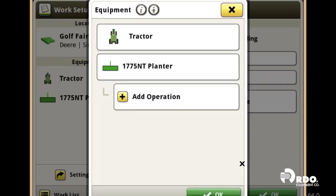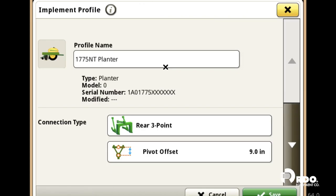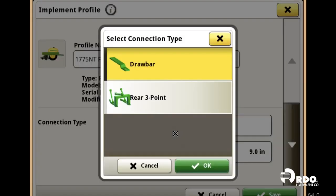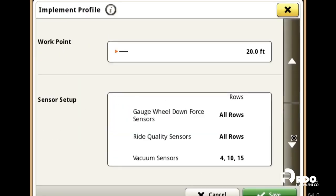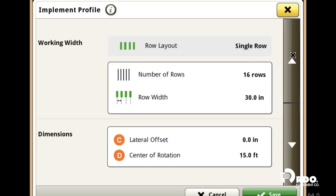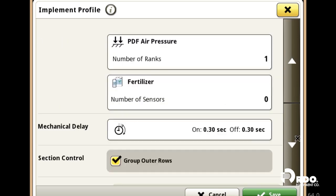Next, we're going to move on to our implement that we're using. So we're going to use this 1775 NT planter. We're going to change it to a drawbar connection type, and then we're going to always want to verify our offsets. Select Save.